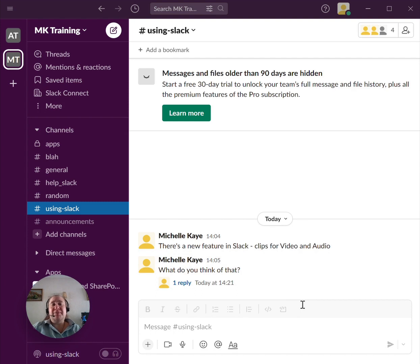Well, the good news is, of course, Slack will let you add in a profile picture. Let me show you how.